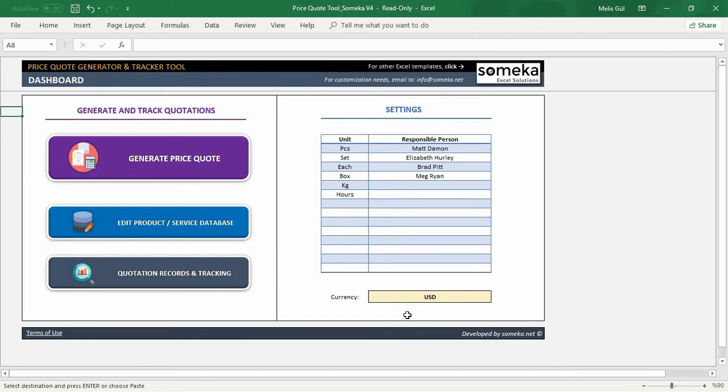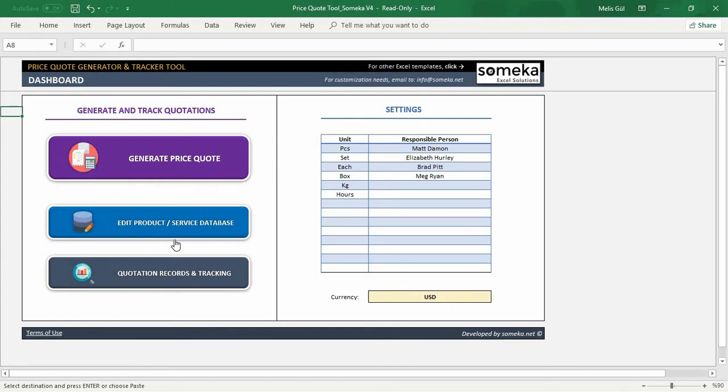Let's start with the explanation of the sections. Basically, the template consists of three main sections. First of all, price code generator, product or service database, and quotation records and tracking.